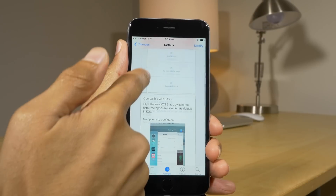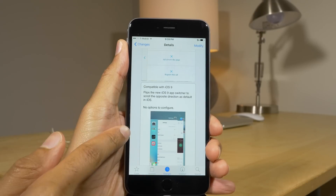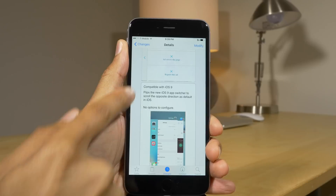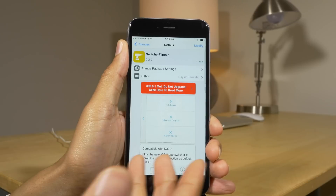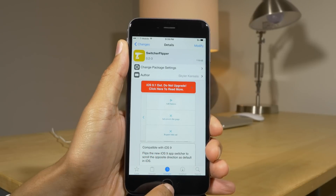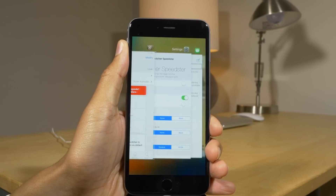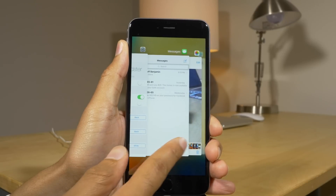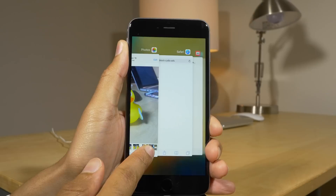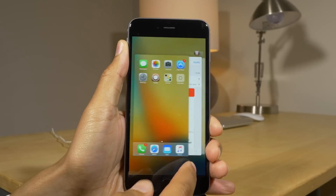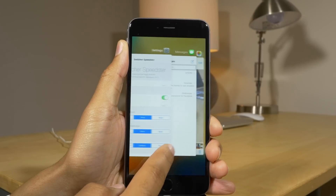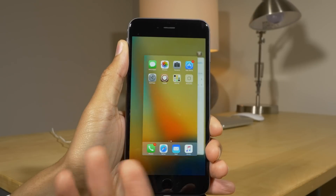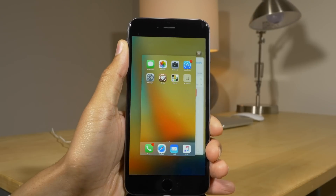Next up is Switcher Flipper. This allows you to reverse the orientation of the app switcher. Now it's going the opposite direction of what it normally is.